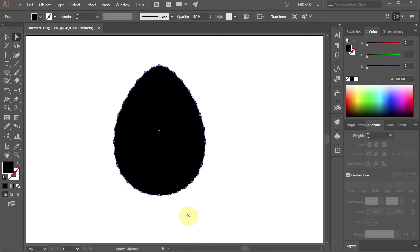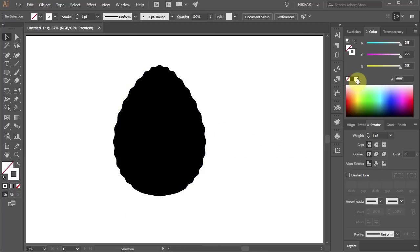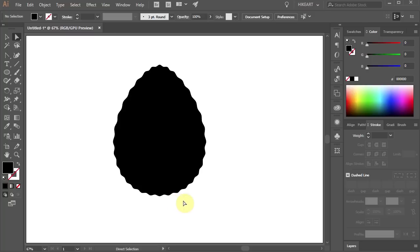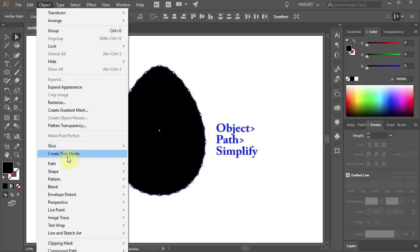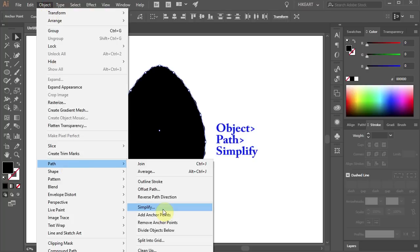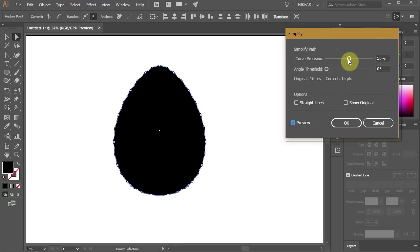Next we'll make the bottom side a little smoother. Drag a box to select the bottom anchor points. Then go to Object, Path and choose Simplify. You can experiment with these settings and click OK.